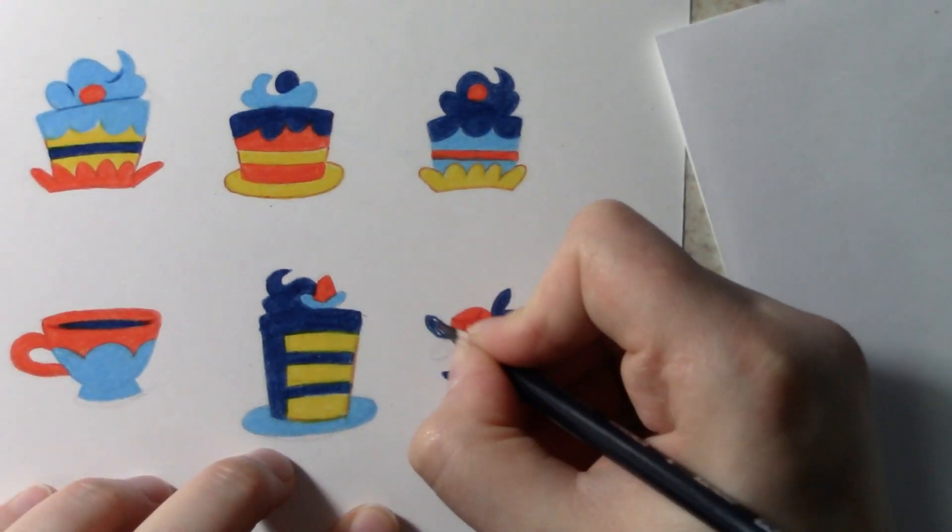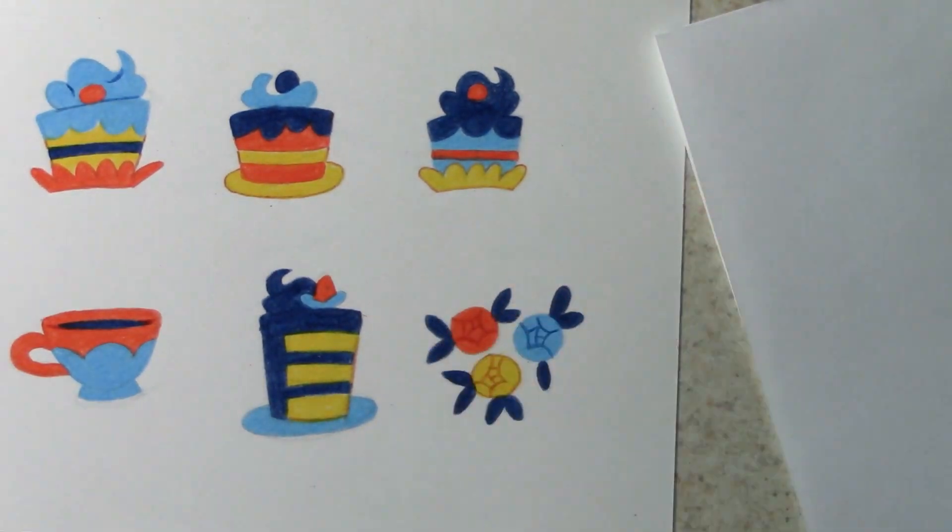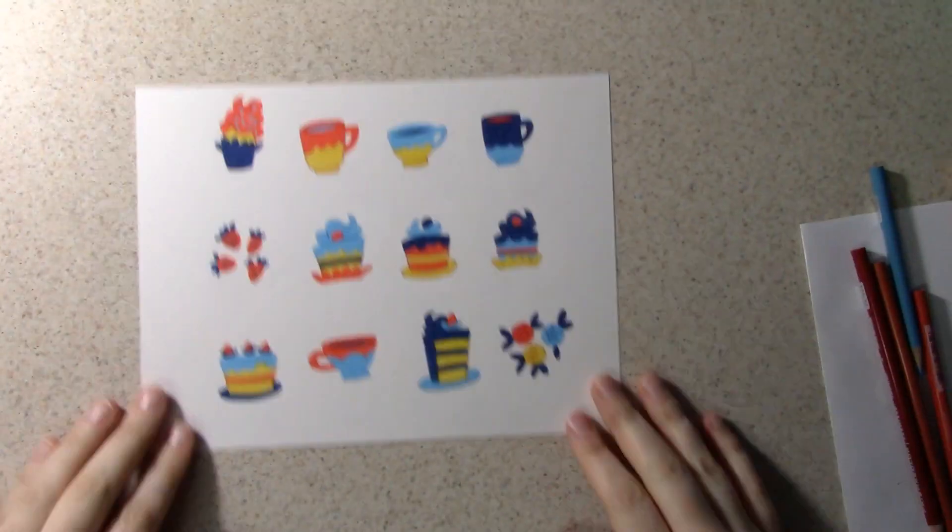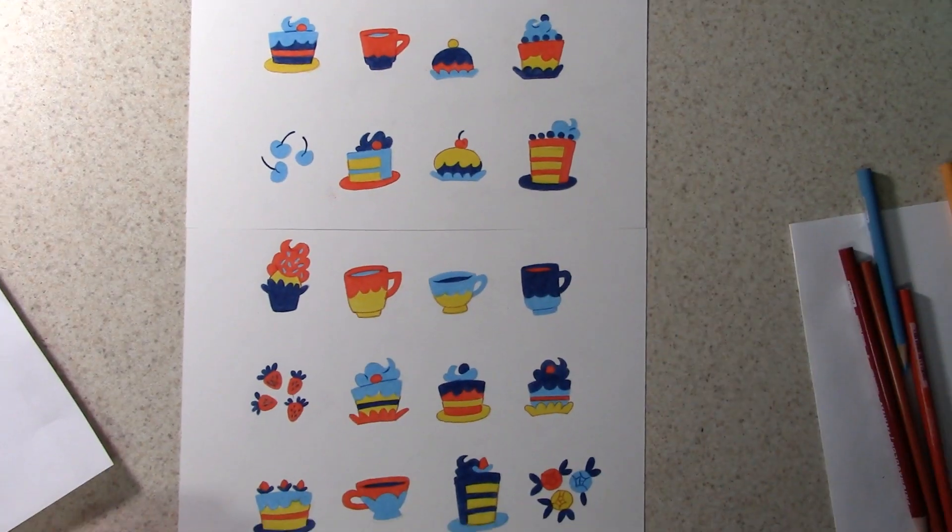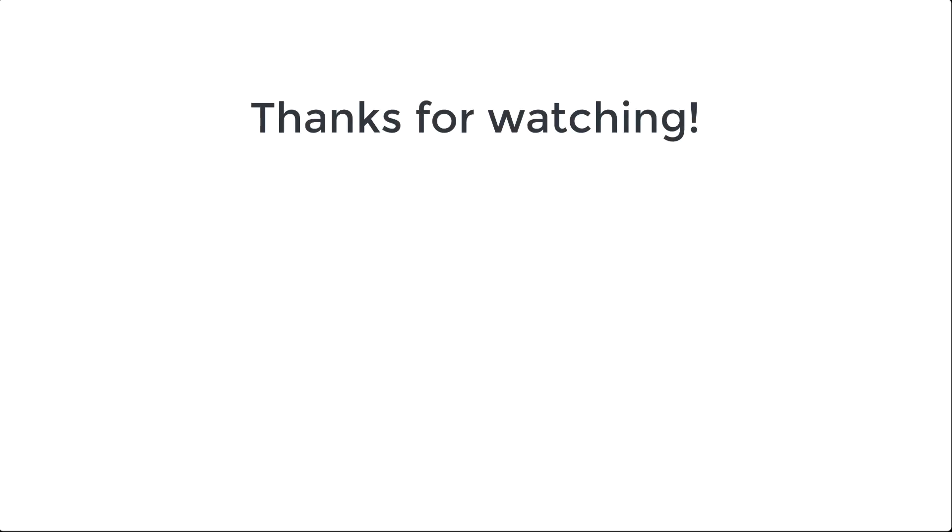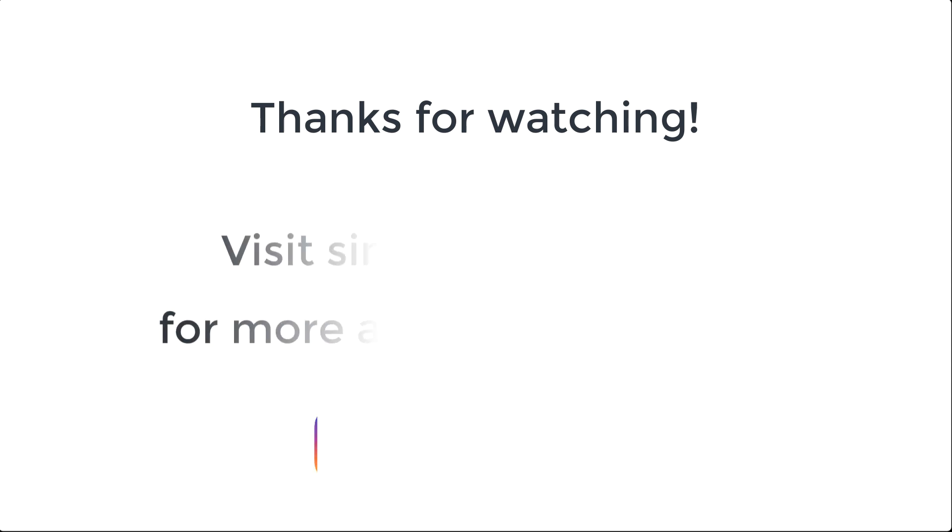That's everything I have for this video. I hope you found this advice helpful. Thank you for watching, and I'll have a new video up very soon.